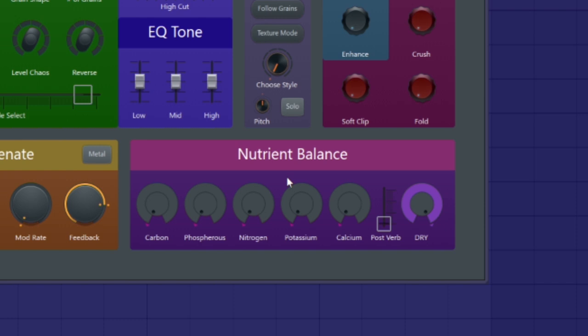The nutrient balance module lets you quickly mix in different ambient effects presets along with post reverb to glue them together.